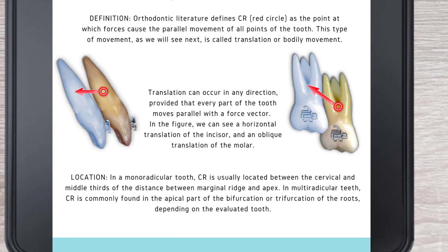Regarding the location of the CR: in a monoradicular tooth, the CR is usually located between the cervical and middle thirds of the distance between the marginal ridge and apex. In multiradicular teeth, the CR is commonly found in the apical part of the bifurcation or trifurcation of the roots, depending on the evaluated tooth.